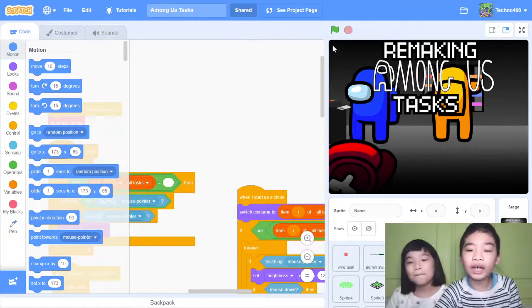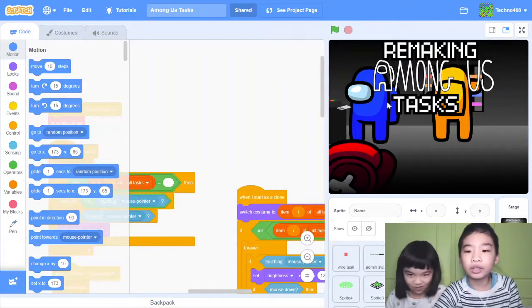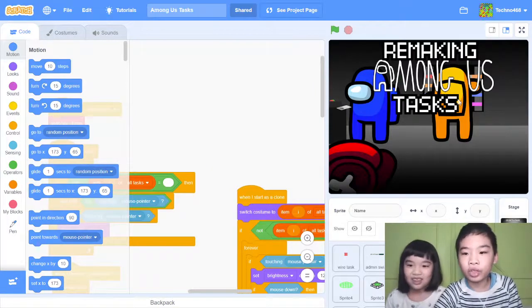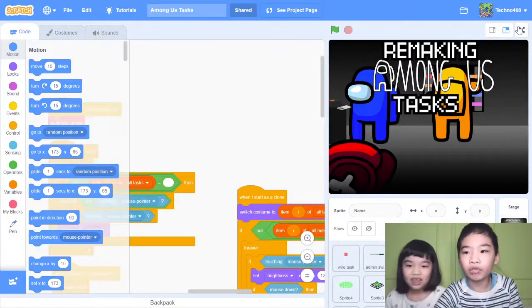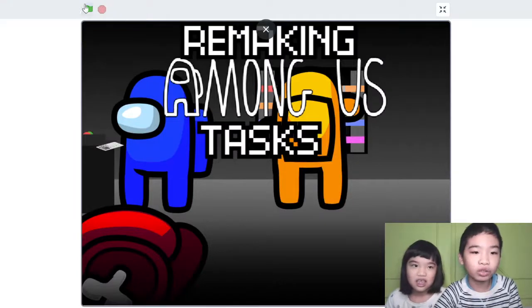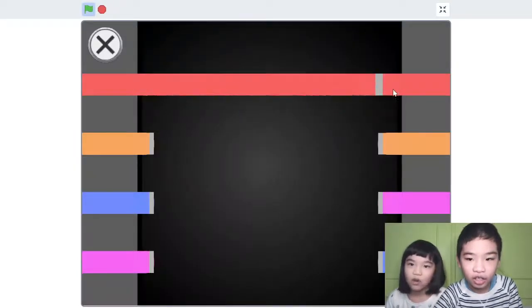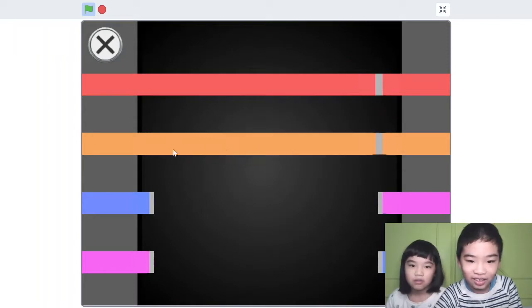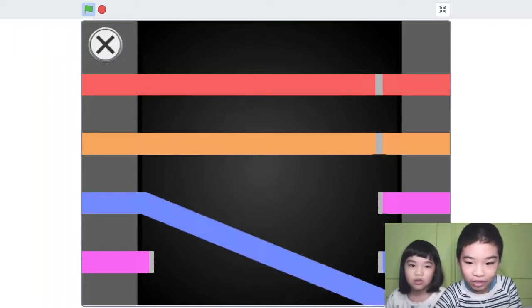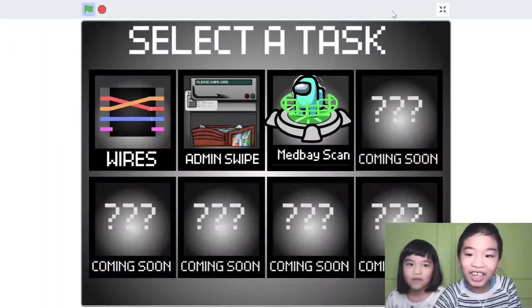Two of these tasks I made — it was in the original, so this is a remix. First let's do the wires task and fix the lights before the imposter can see. Yes, I did it!